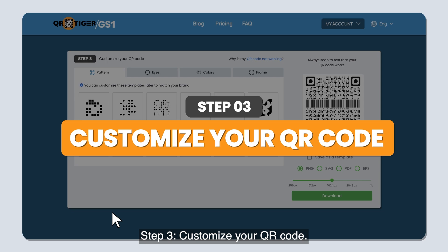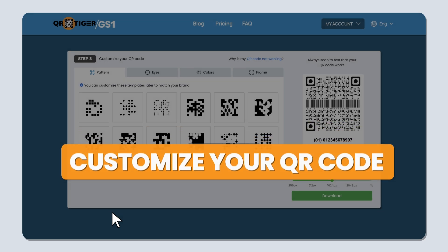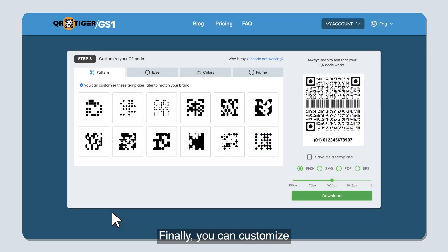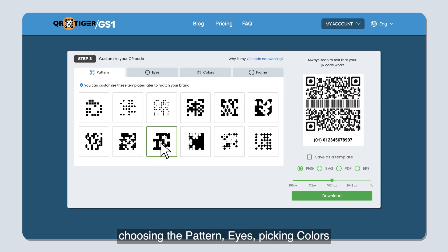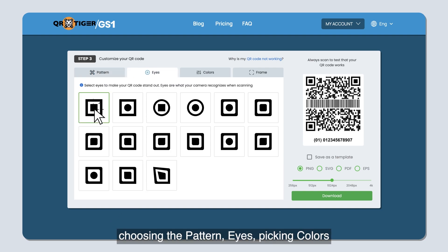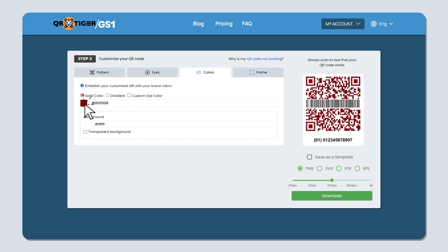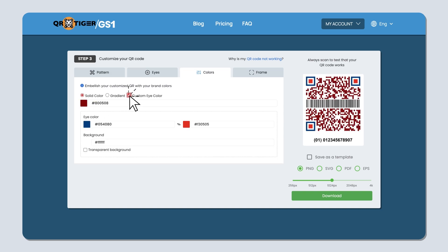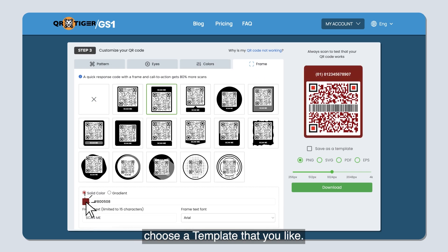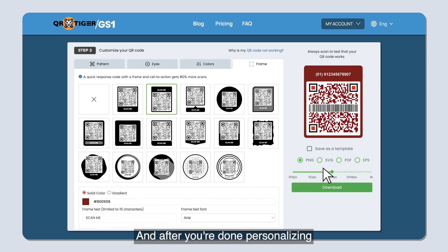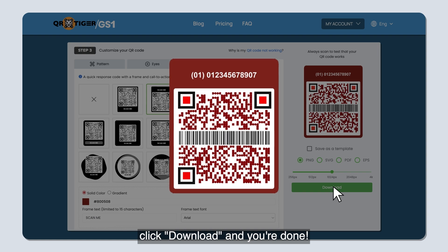Step three — customize your QR code. You can customize the look of your QR code by choosing the pattern, the eyes, picking colors, and adding a frame, or simply choose a template that you like. After personalizing the QR code, choose a file type, then click download, and you're done.